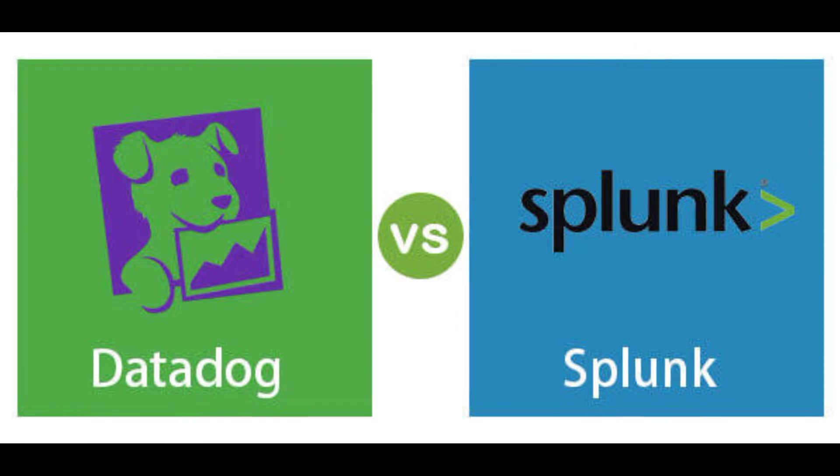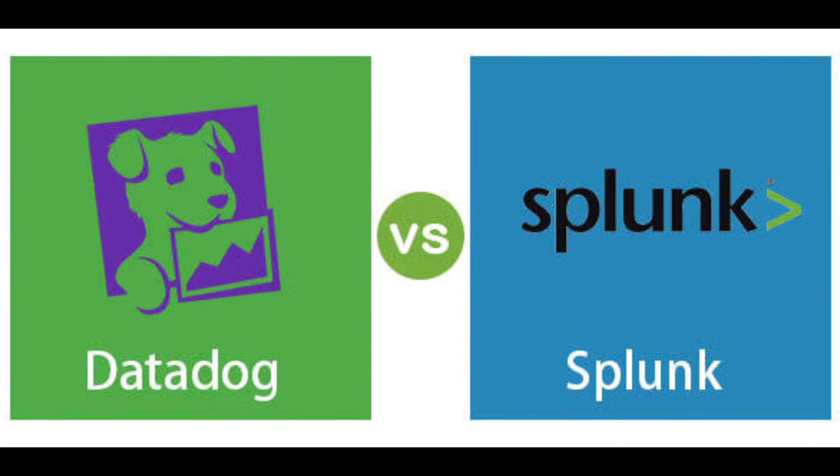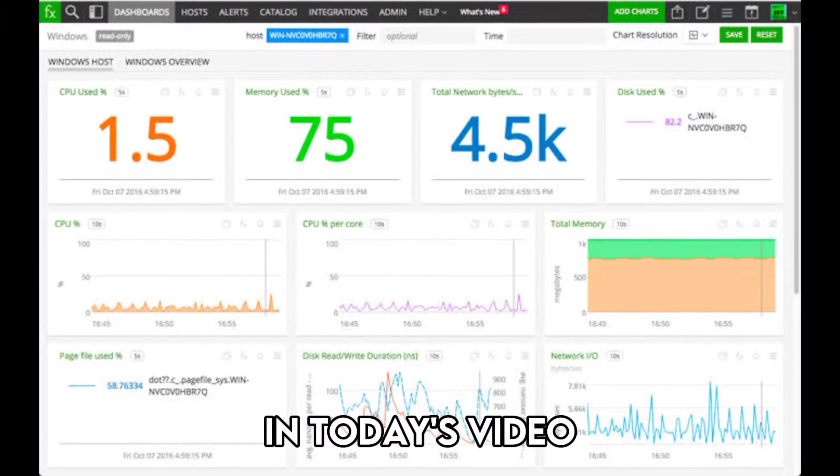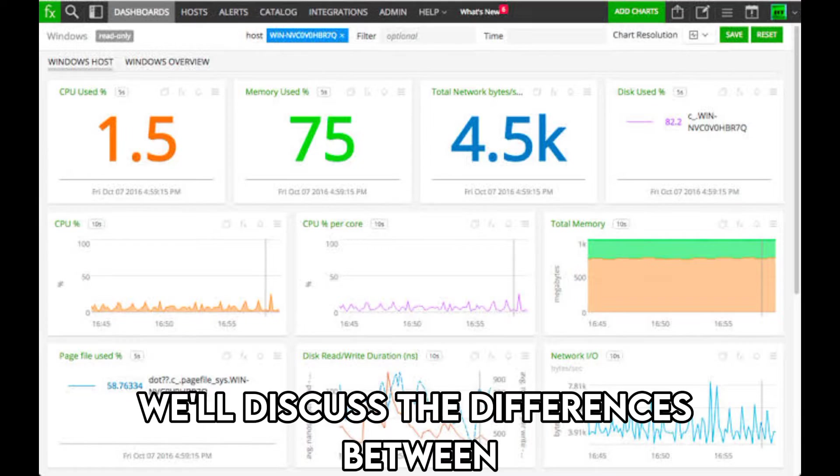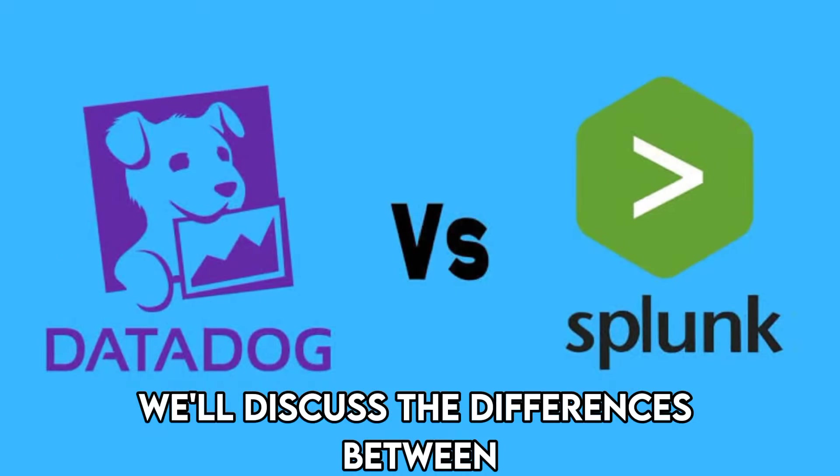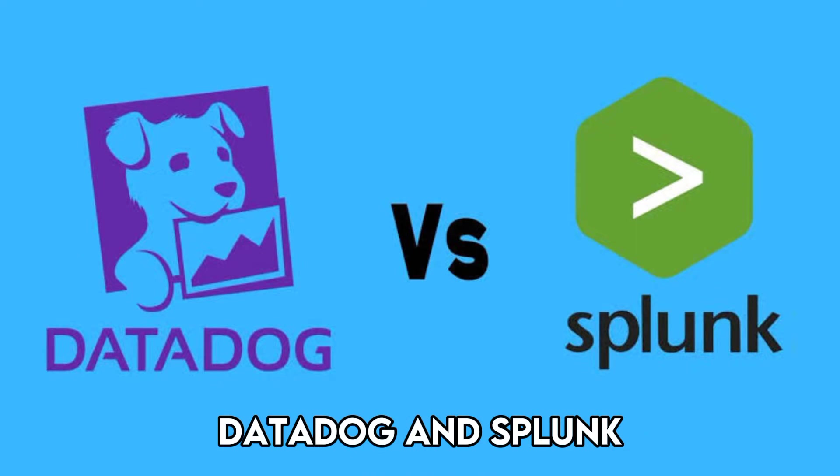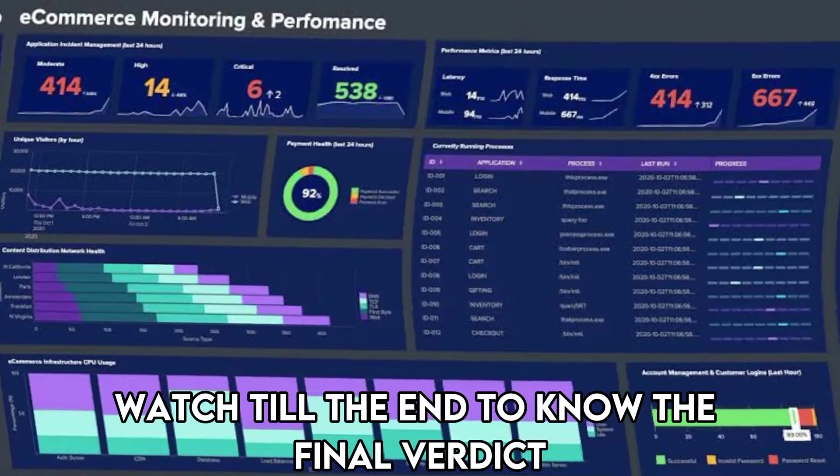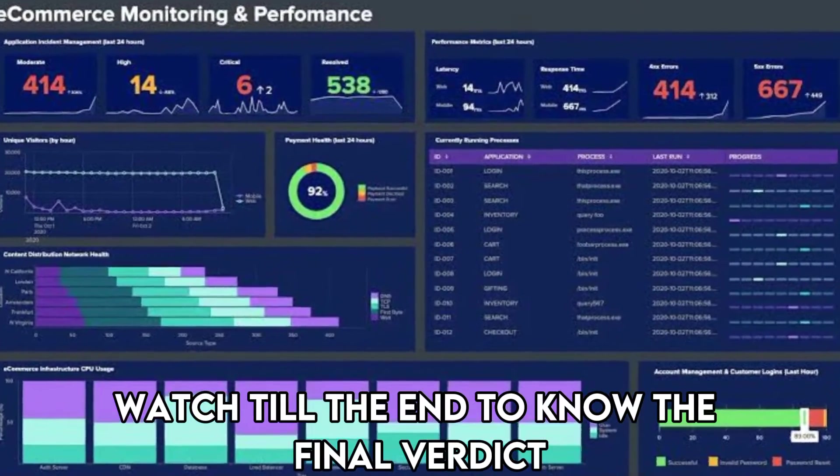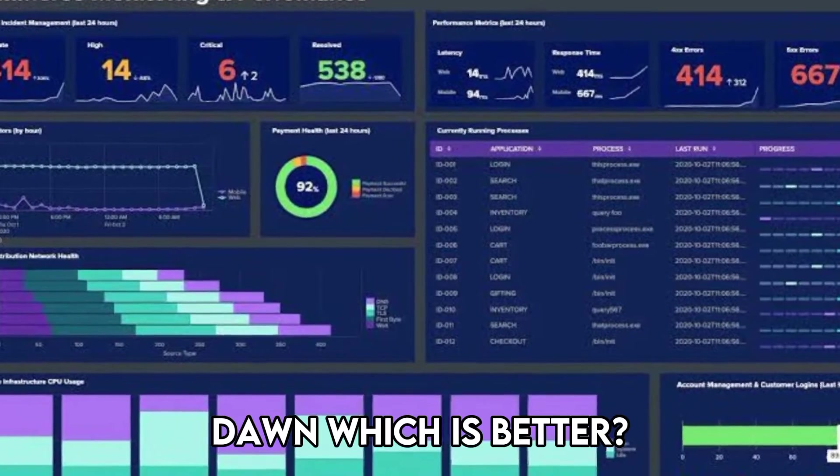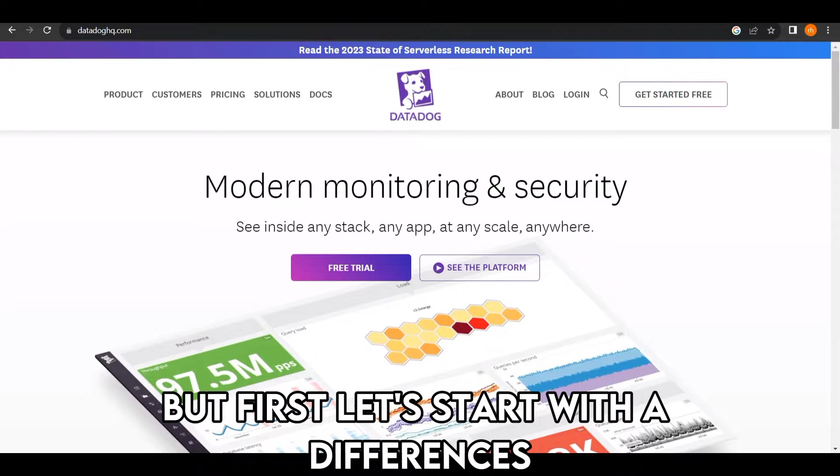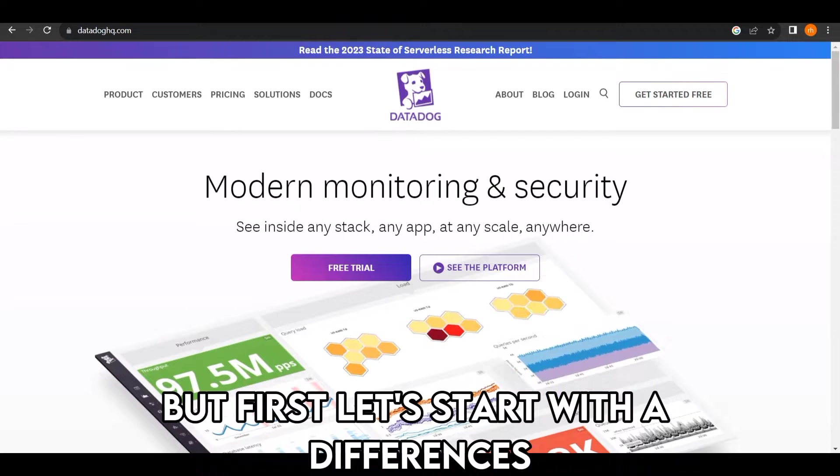Hi guys, this is Sarah from The Savvy Professor. In today's video, we'll discuss the differences between Datadog and Splunk. Watch till the end to know the final verdict on which is better. But first, let's start with the differences.